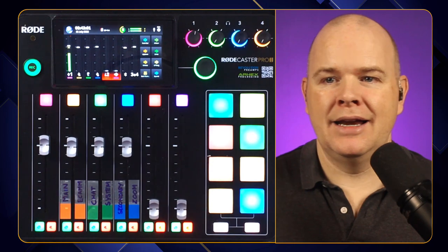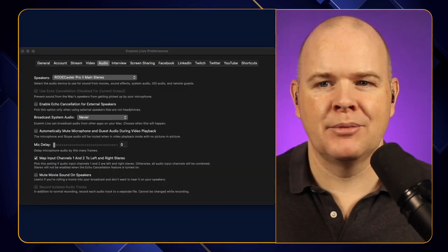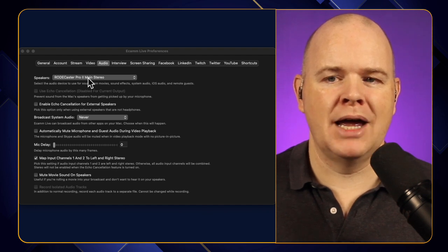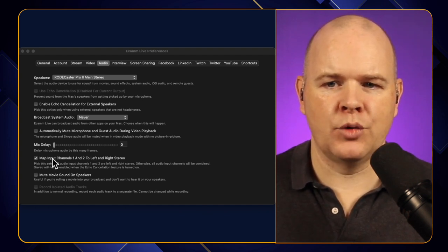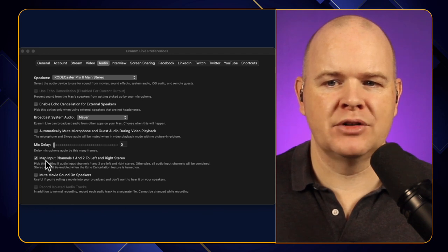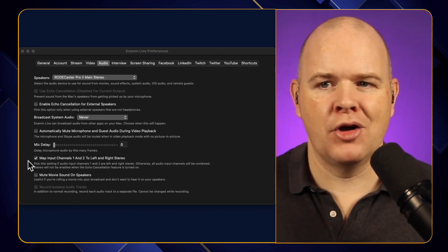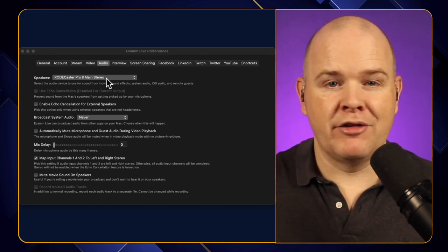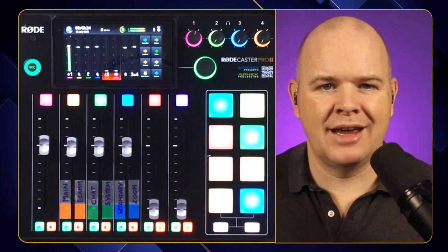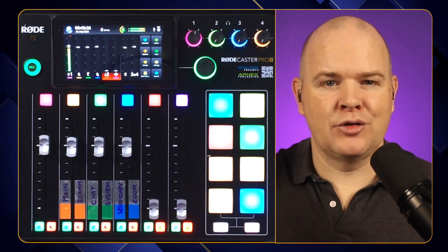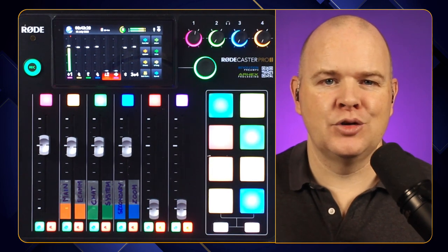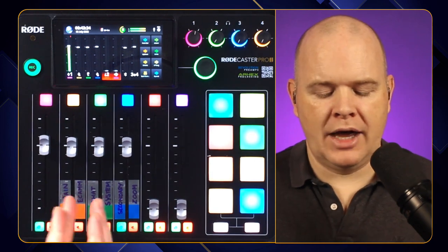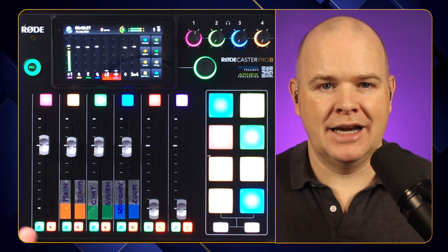In Ecamm, both the speaker in the settings — if you come into Ecamm settings, come into audio — select, in this case, RodeCaster Pro 2 main. You can also click to map input channels one and two to left and right stereo, since we do have left and right stereo coming out, so just toggle that on. And also in the microphone input for Ecamm Live, set that same channel. Then in your system audio settings, set your microphone and system speakers to the chat channel.